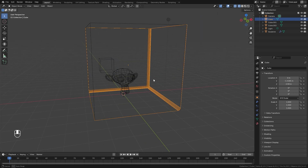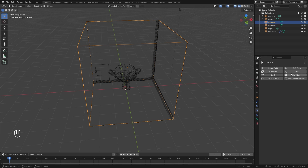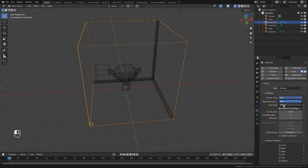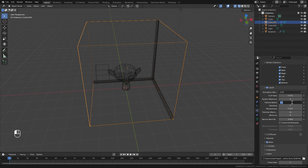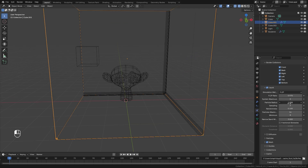Now let's create the domain settings. Select your domain cube, go to the physics panel, click on fluid, and change the type from None to Domain. Set the domain type to Liquid and the resolution divisions to 128. For the particle radius, lower it slightly — around 0.8 or so — to prevent the fluid from growing in volume as the simulation plays.